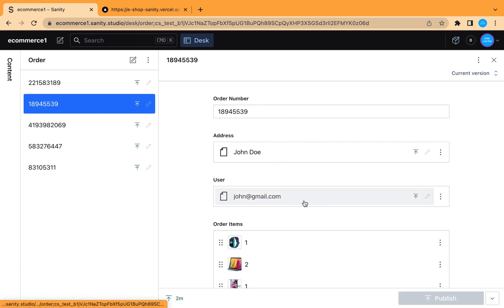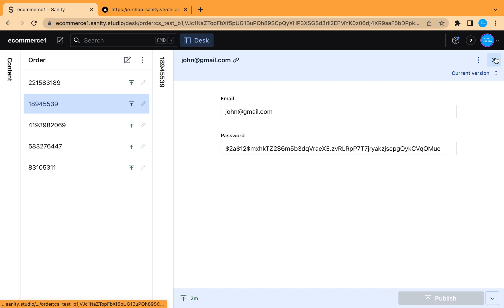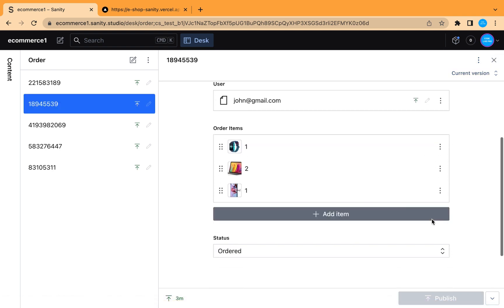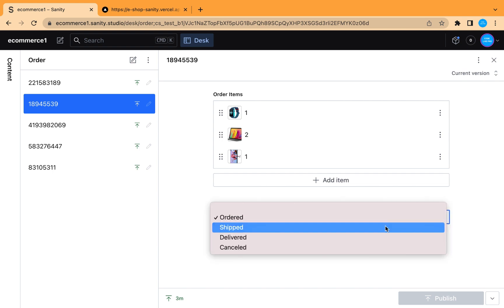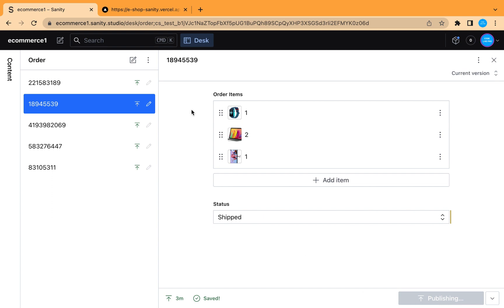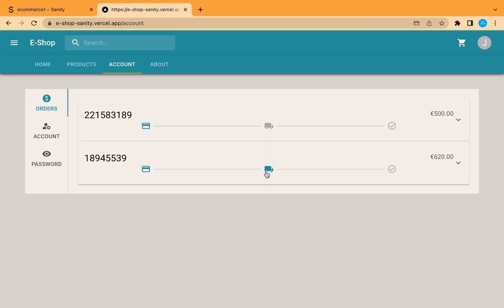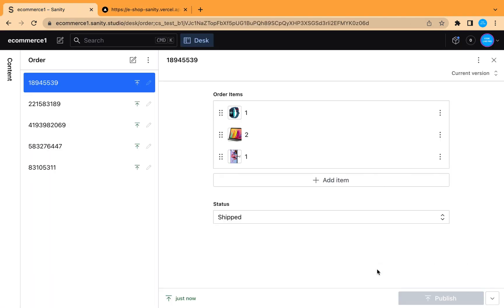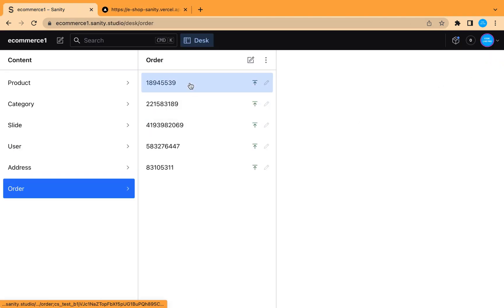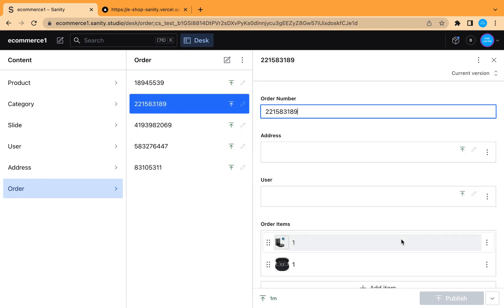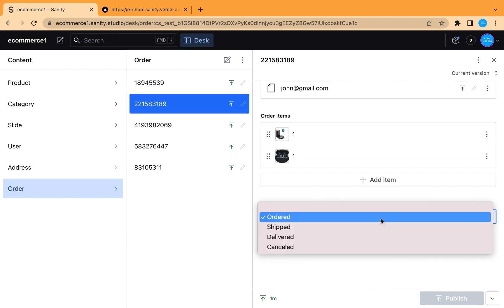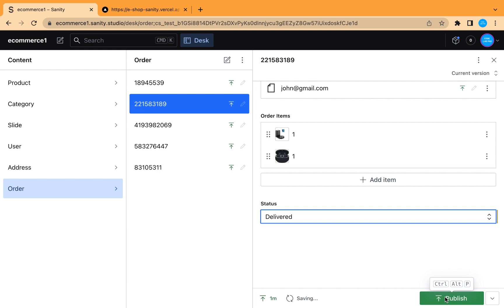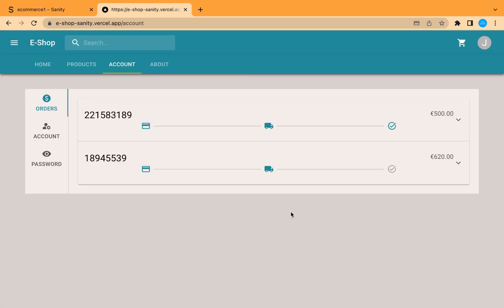We can see that the order is related to the address of John and also linked to this user's information. From here you can change the status of the order — this is meant to be connected to a shipment API, which we may add later. If we change it to 'Shipped' and update it, we can see the status changes and the shipment icon turns green. Let's change the other order to 'Delivered', update it, and it is automatically updated.